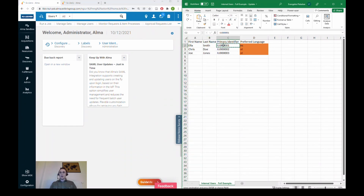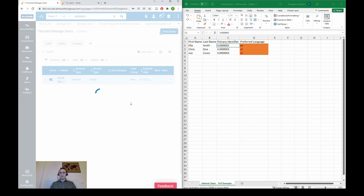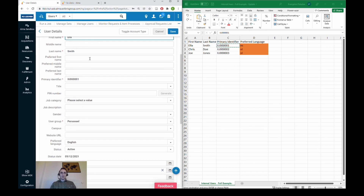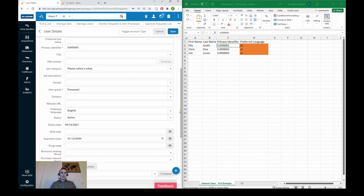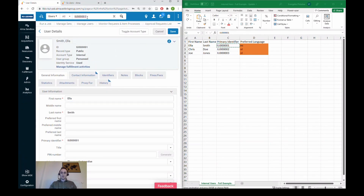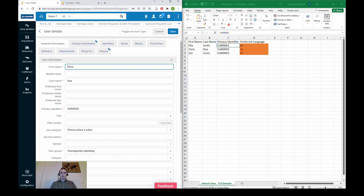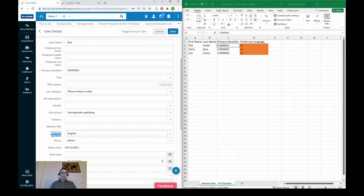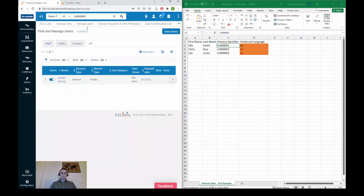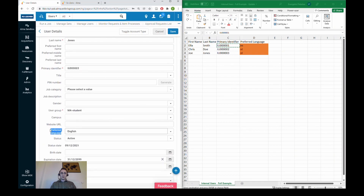Let's check our users first and see if their preferred language is indeed English by default. This is Ella Smith — she's an internal user. We see the primary identifier matches; the preferred language is English, so we would like to change that to Spanish. For Chris Doe, the preferred language is also English, and for our last test user Joe Jones, the preferred language is indeed English.